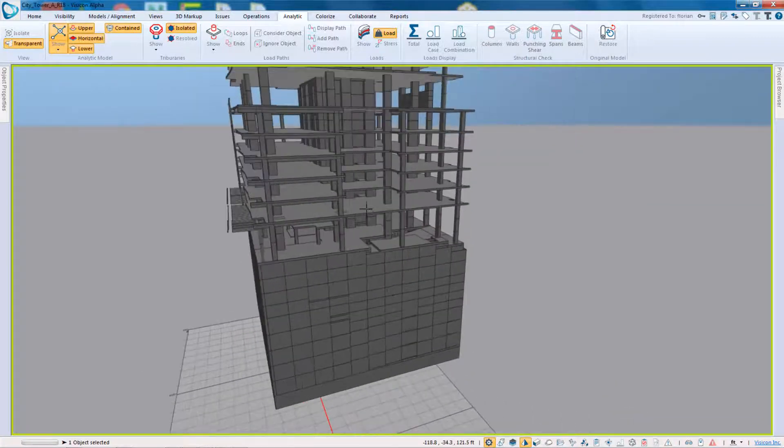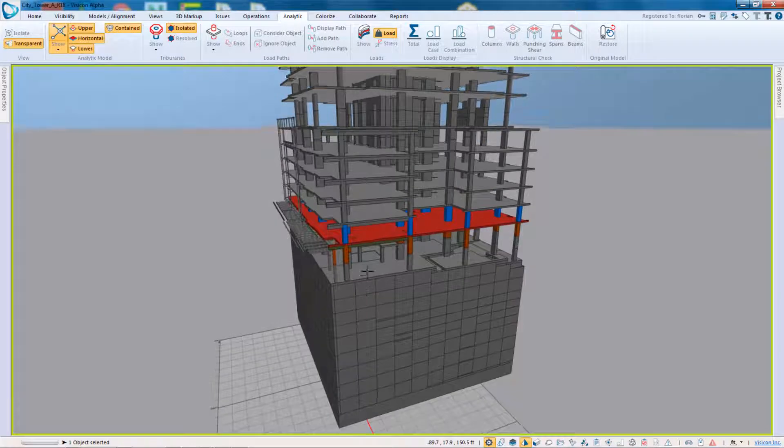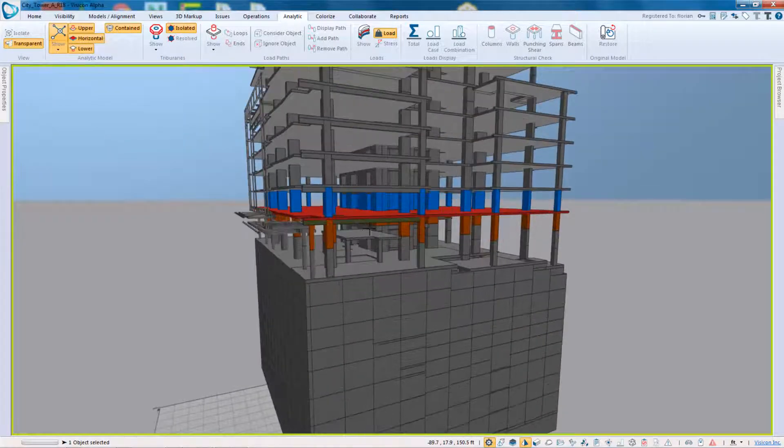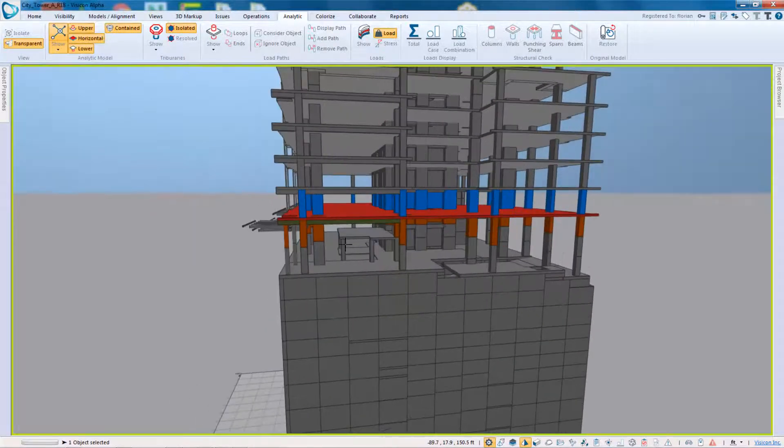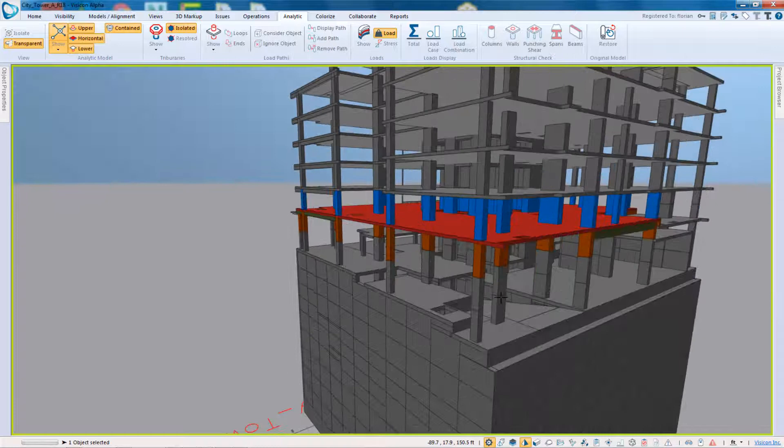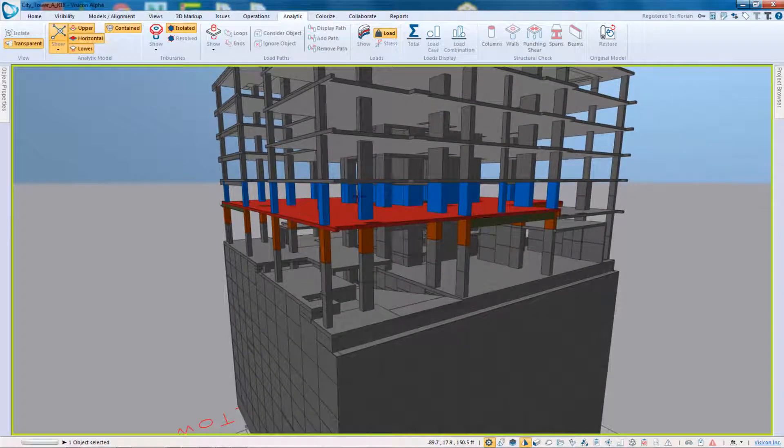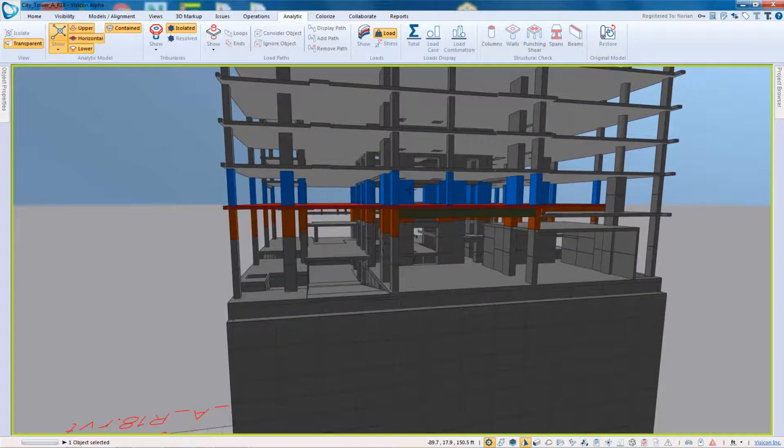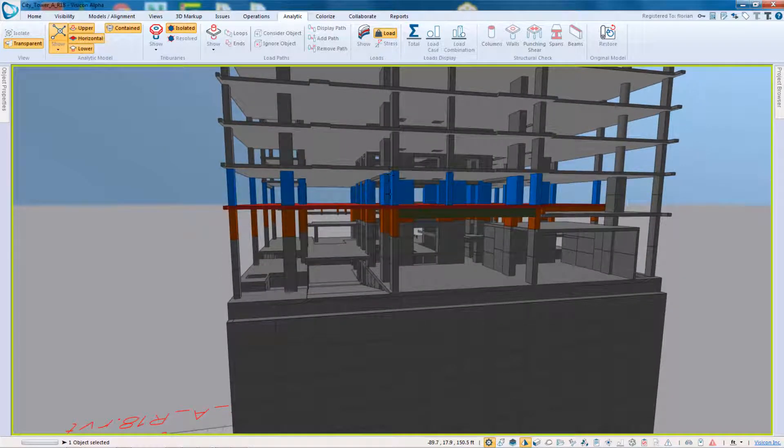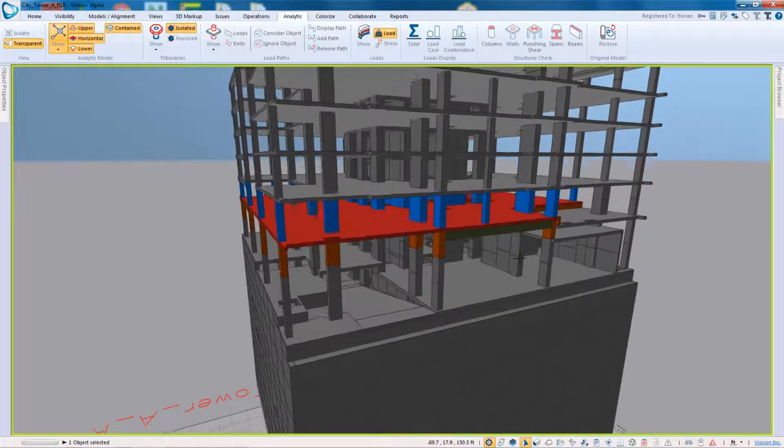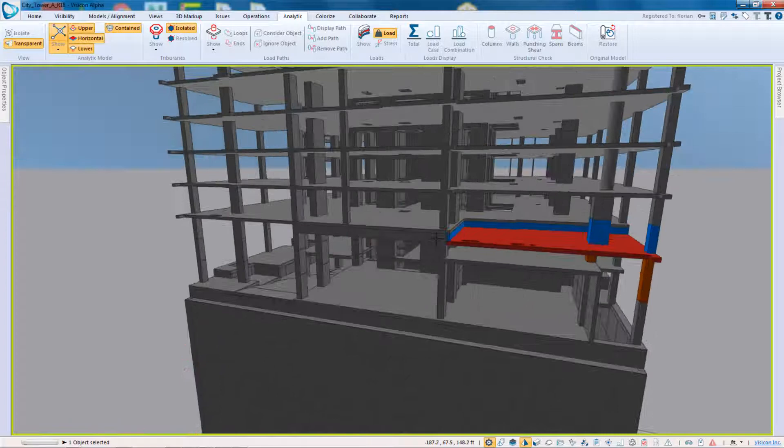If I select any of these objects, you can see that the program then displays what it has calculated as an analytic mass. So this is one horizontal analytic mass and color codes essentially what is transferring loads in blue above into it and then in orange below. The green indicates a horizontal load transfer.